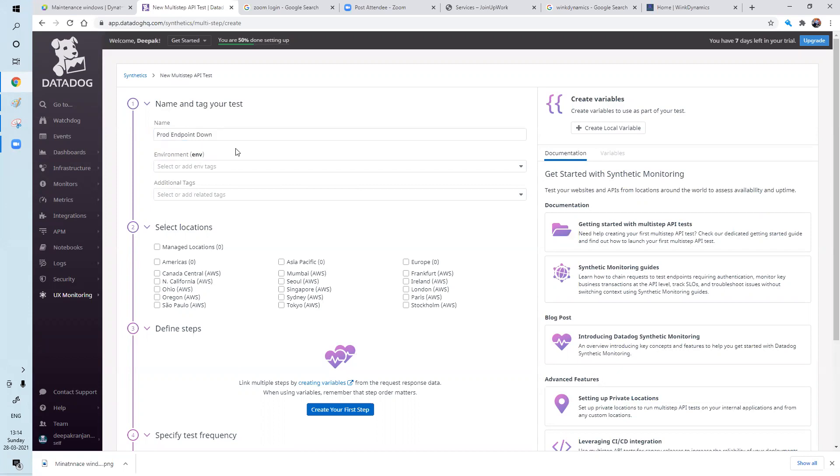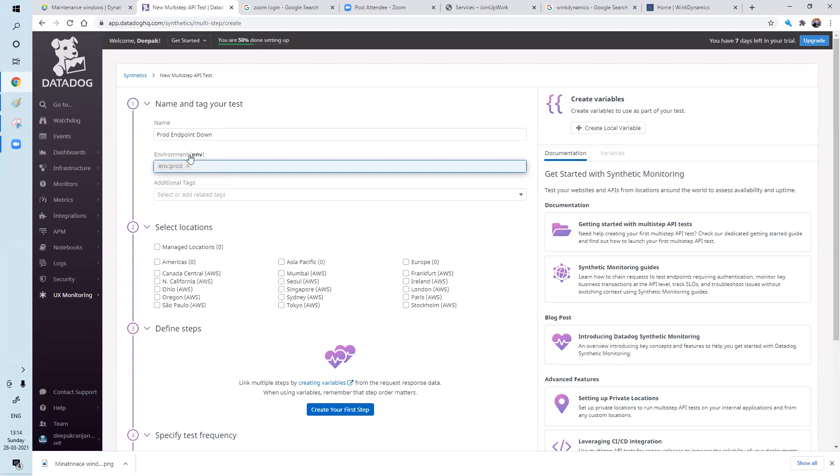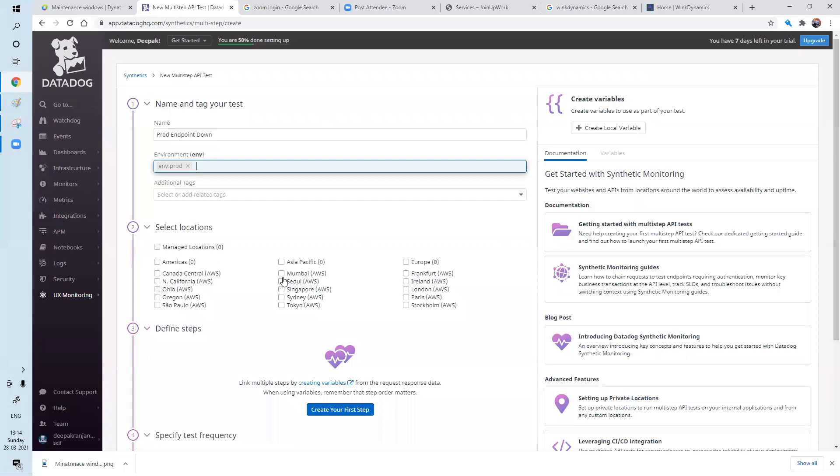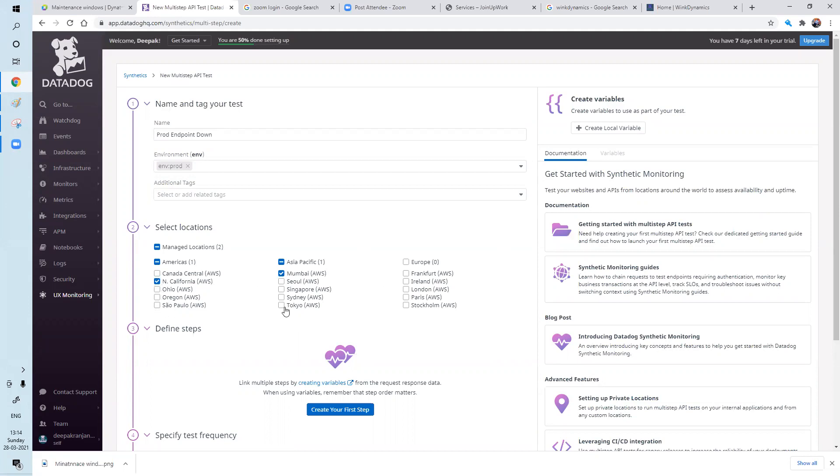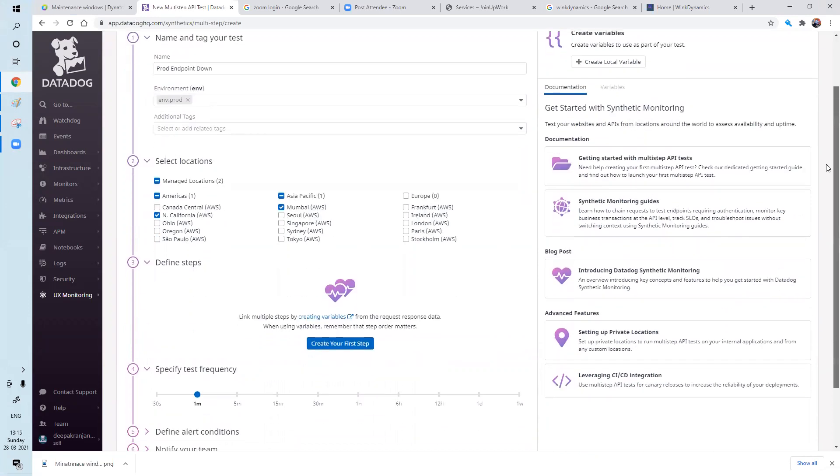In that test name, we can add multiple URLs, application URLs. So just environment tag, because this is prod, so I don't want to add staging UAT environments. Additional tags is not mandatory. If you would like to have that, it is fine. So this URL should run from some locations. So I would like to run from Mumbai. I would like to run from North California. So two locations.